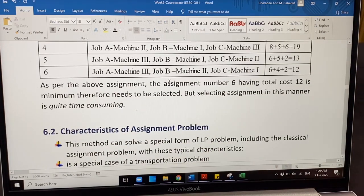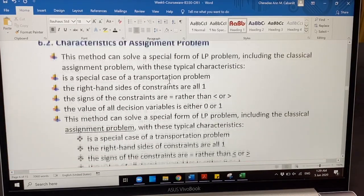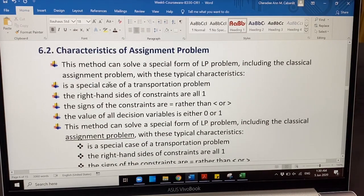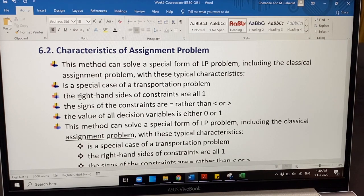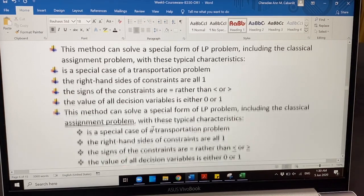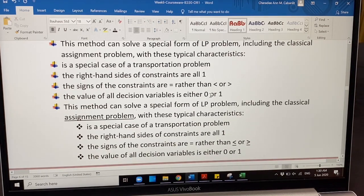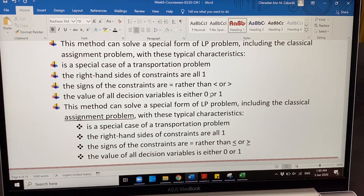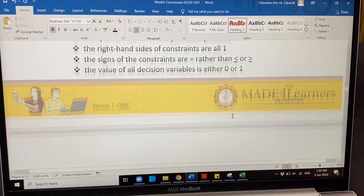That is why there is a method introduced by the assignment model, which is the commonly used one — we call it the Hungarian method. Please take note of the following characteristics of an assignment model. Again, it is a special case of transportation. Here the right-hand sides will always be equal to one, unless specified that one worker can take up two or more jobs. The value of all decision variables should only be zero or one.